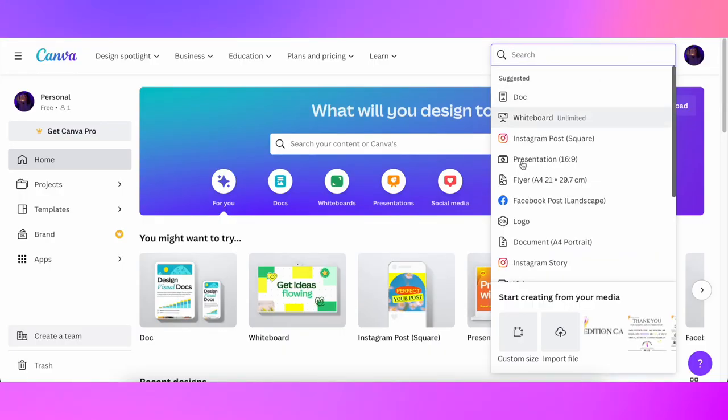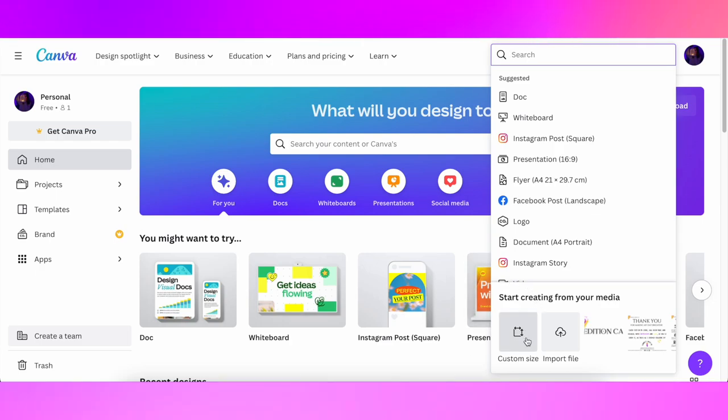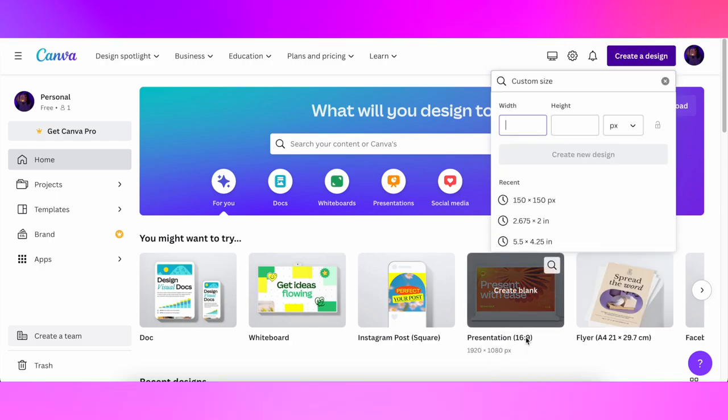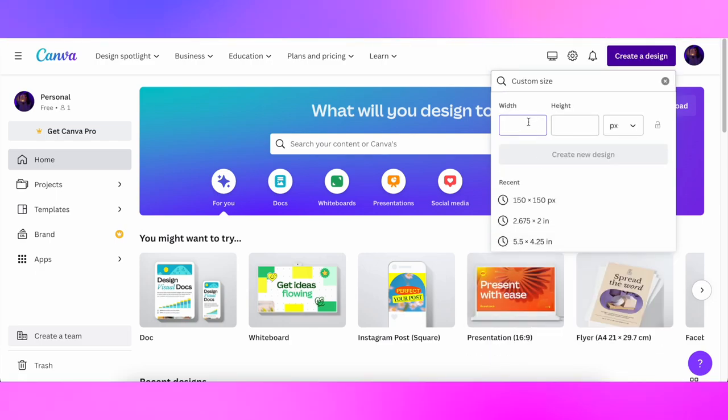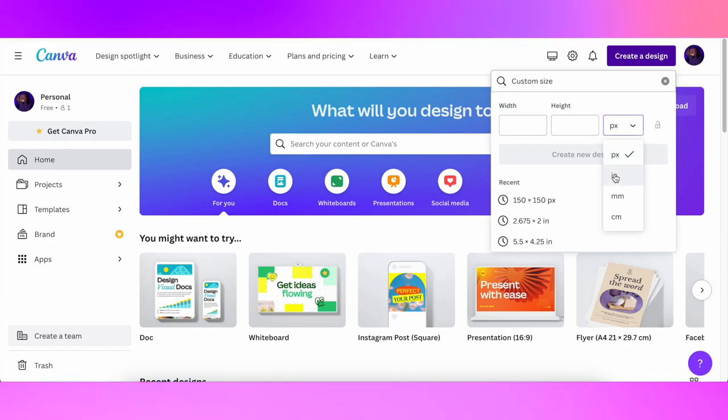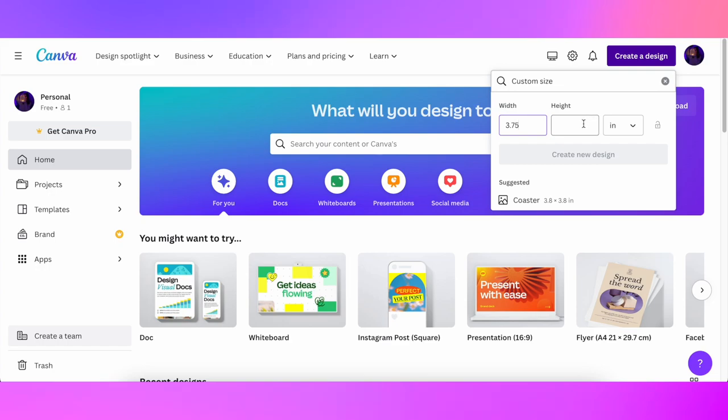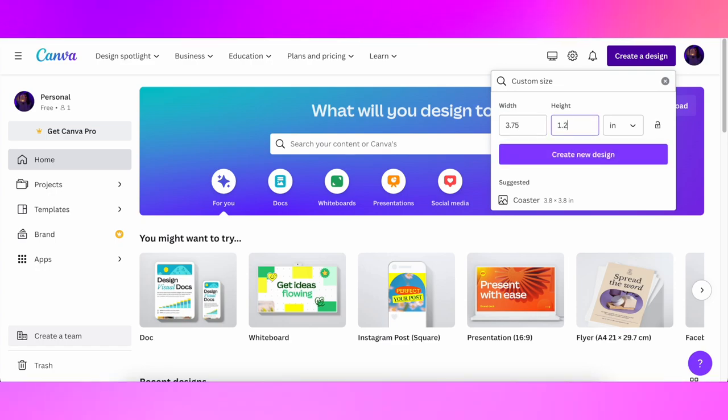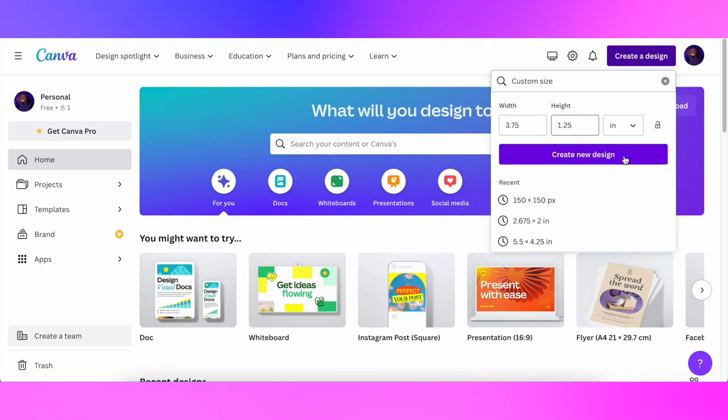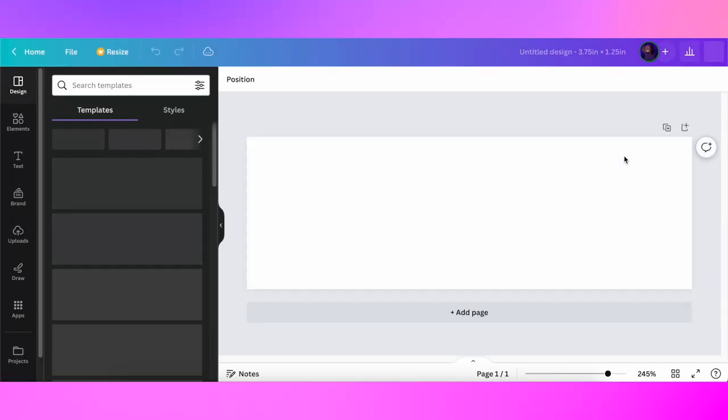All of my labels I'm creating on Canva.com. This is a website and also you can use their app. I prefer working on the website. First I'll show you how I'm making my candle labels for my 6 ounce tins. I'm creating a new design by selecting a custom size. Don't forget to change to inch. My measurements of the label is 3.75 by 1.25 and we're creating a new design.